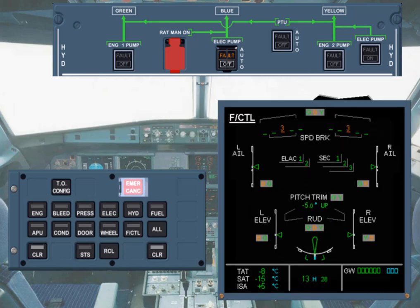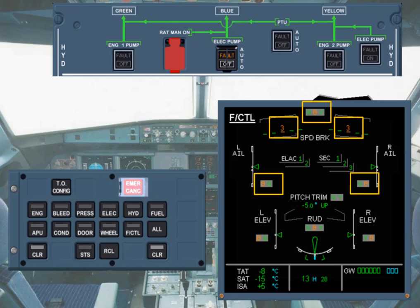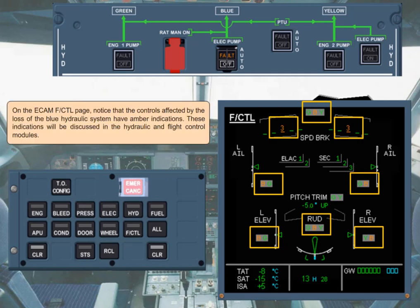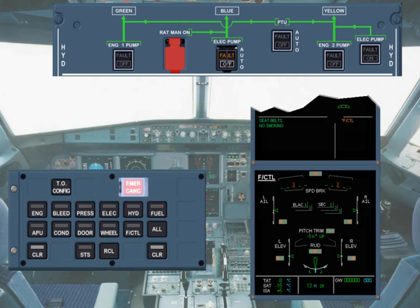On the ECAM flight control page, notice that the controls affected by the loss of the blue hydraulic system have amber indications. These indications will be discussed in the hydraulic and flight control modules. After review and confirmation from the pilot flying, you have to clear flight controls. We will do it for you.